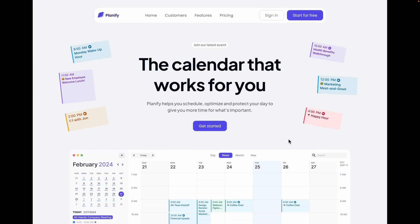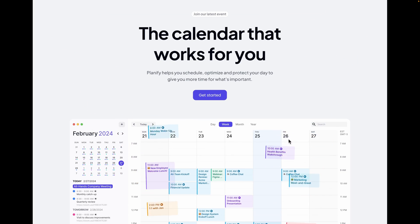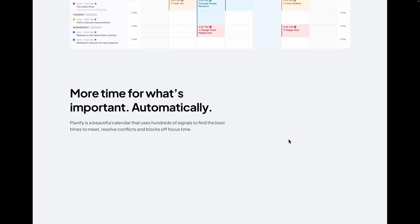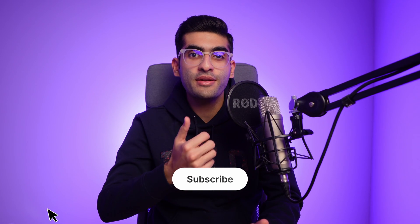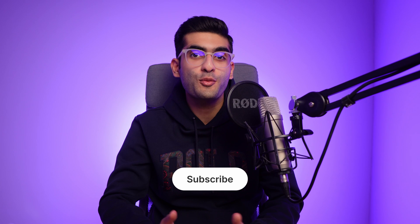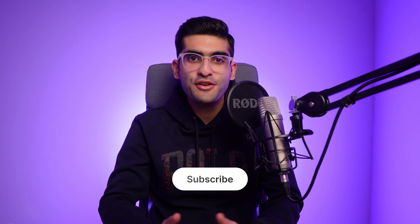If you want to learn how to make your design responsive using Figma variables, make sure to check out the video on screen. Thank you so much for watching — if you found it helpful please hit the like button and subscribe to my channel for more design tutorials. Have a great day and see you next time!